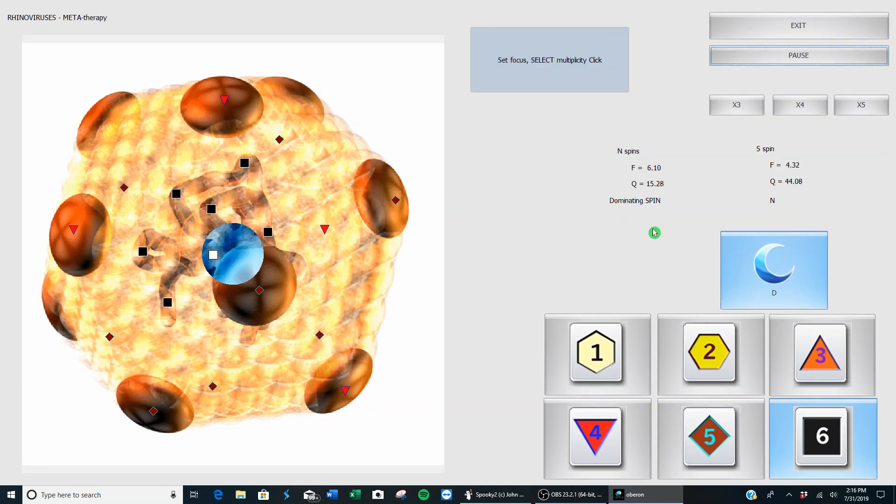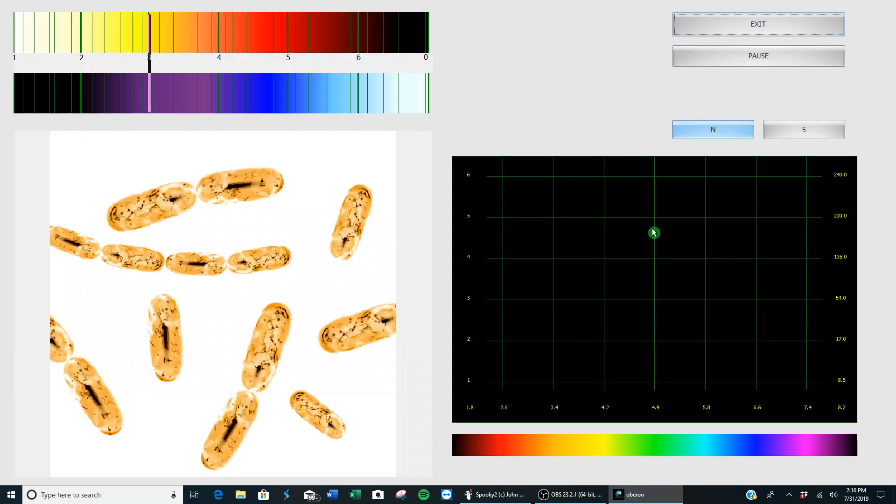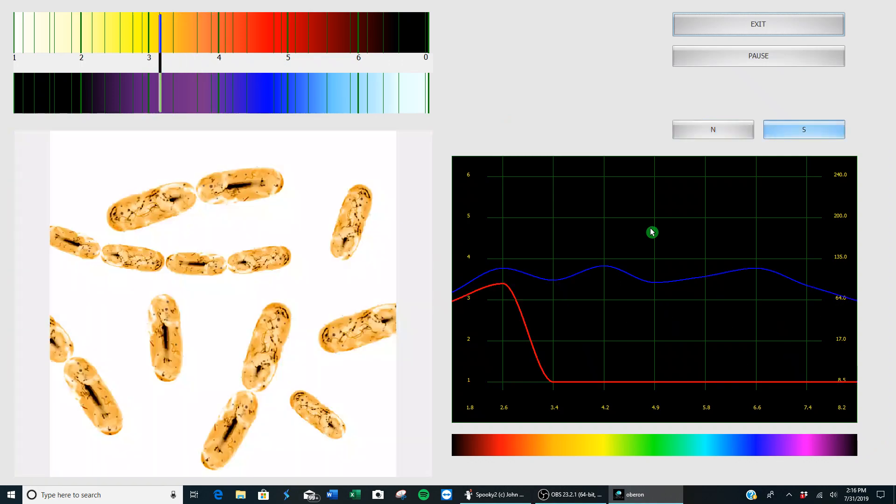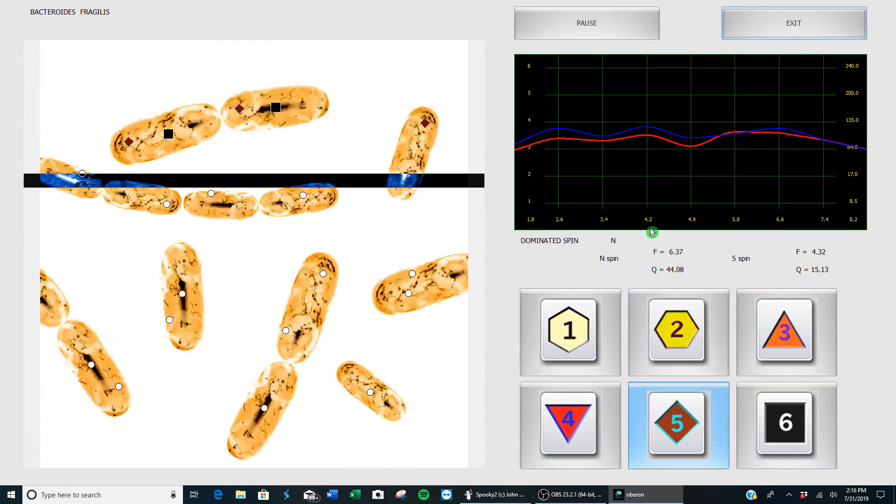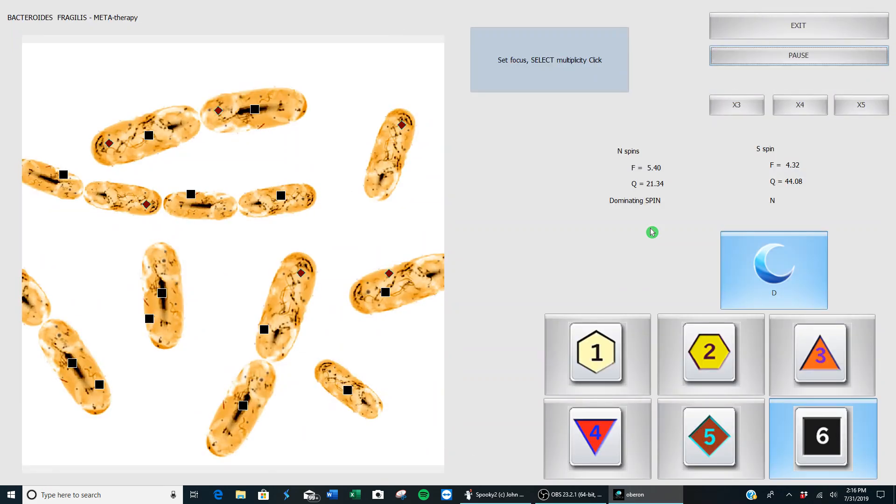The software will automatically scan it first and then it will treat it, and as you notice, these bacteria and fungus and various things are being scanned.